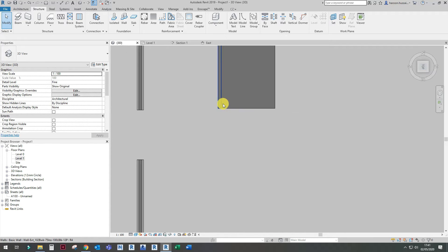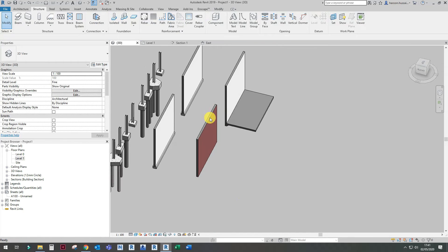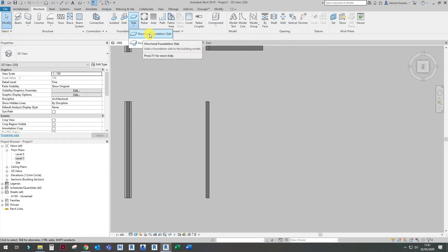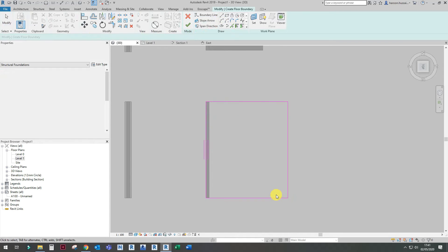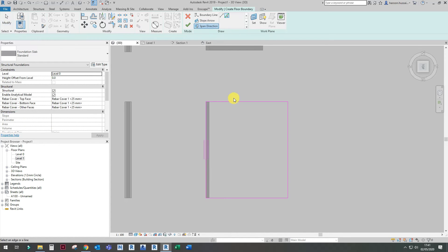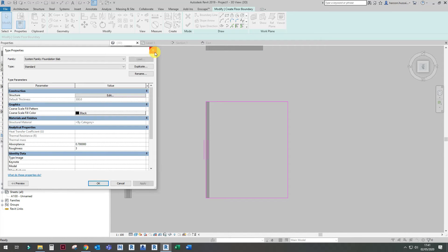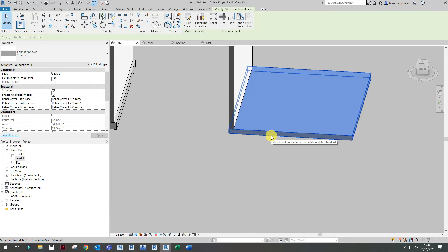Now moving on to the raft foundation. Create the wall first. Now we're going to create a structural slab. The span direction can change. Choose a level, you can also adjust the thickness and apply material. And there you have it — you've got a structural slab now.